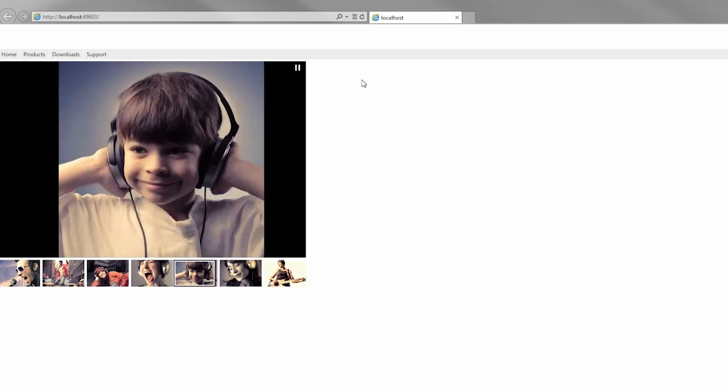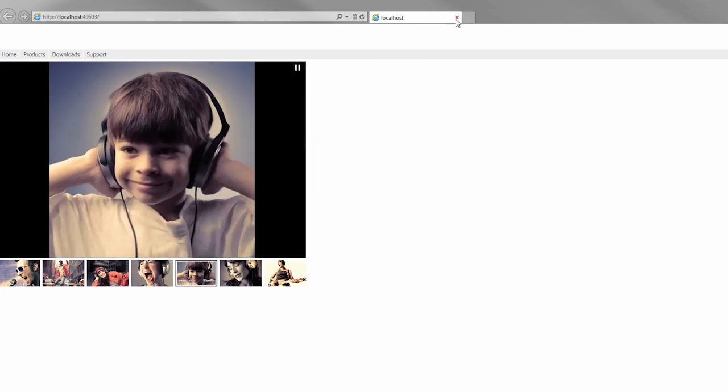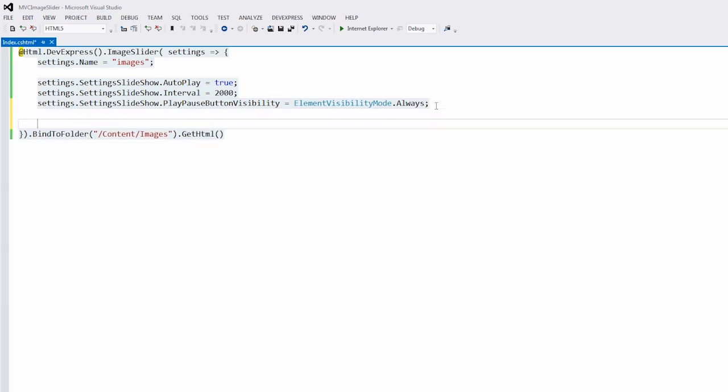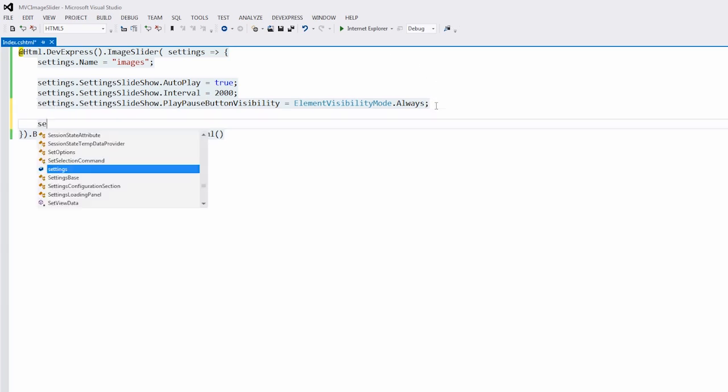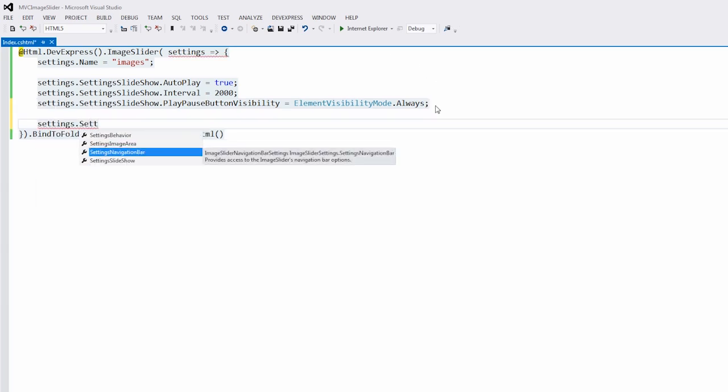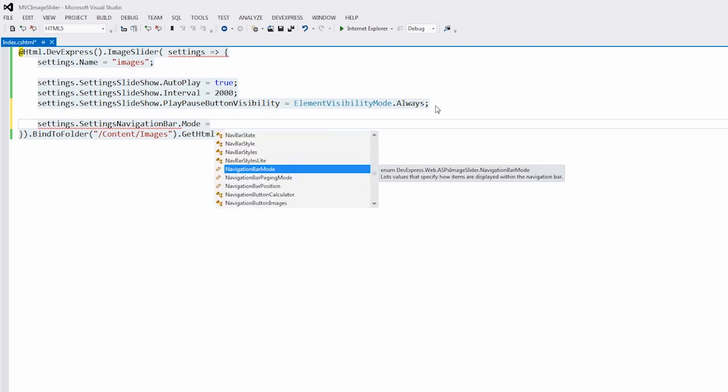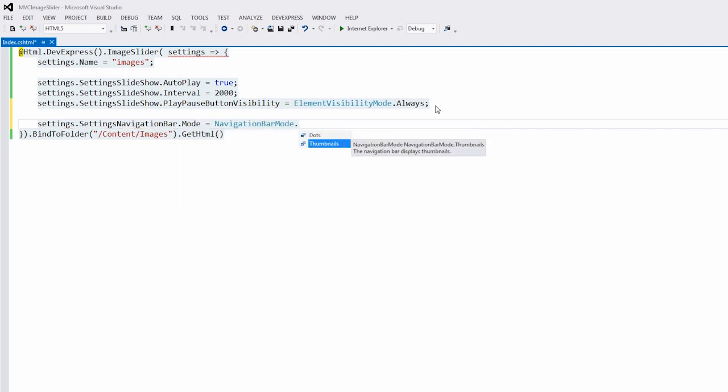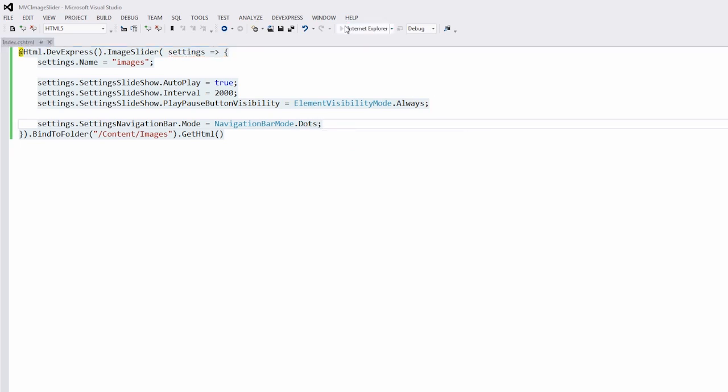Again, let's return to Visual Studio. We'll show dots instead of the thumbnails inside the navigation bar. And back in the browser, we can see the image slider with the dots instead of the thumbnails.